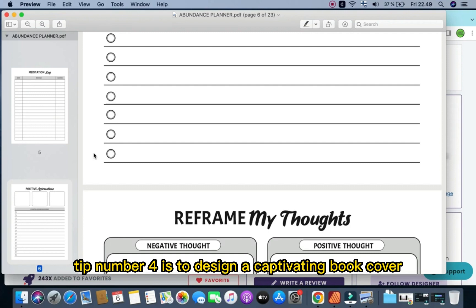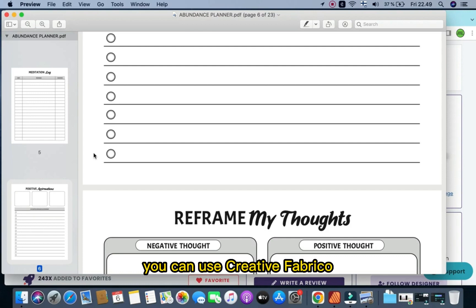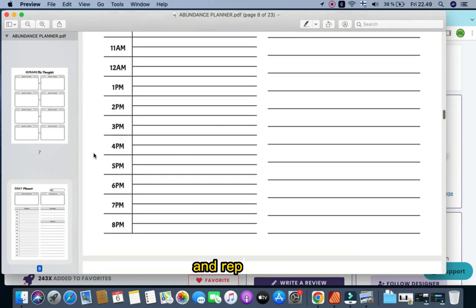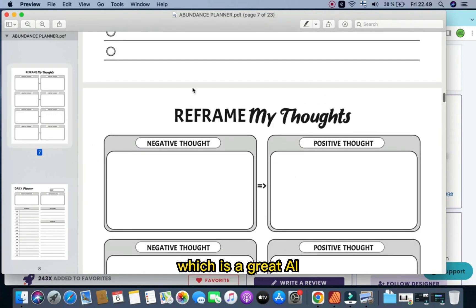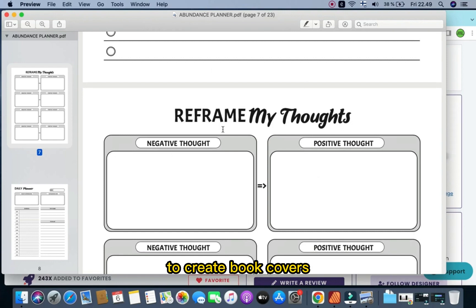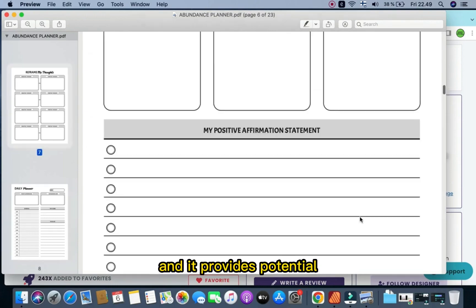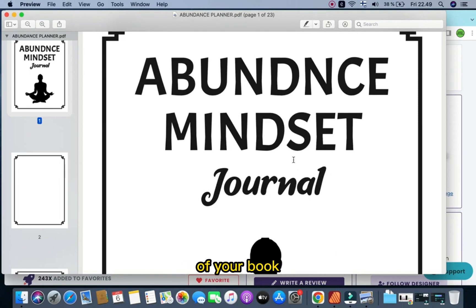Tip number four is to design a captivating book cover. The book cover is an important element in attracting potential buyers. You can use Creative Fabrica or other tools to create eye-catching cover designs that represent your book's theme and niche. You can even use Creative Fabrica Spark, a great AI tool for creating book covers, or Midjourney, which provides amazing and engaging covers that sell well. A well-designed cover can make a significant difference in your book's sales and visibility.